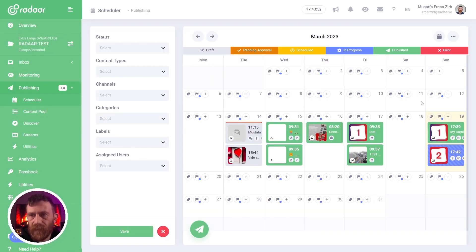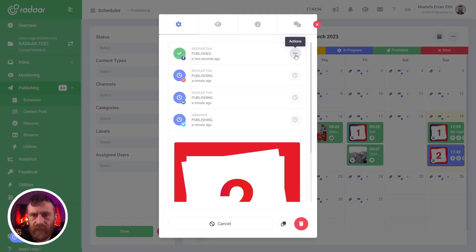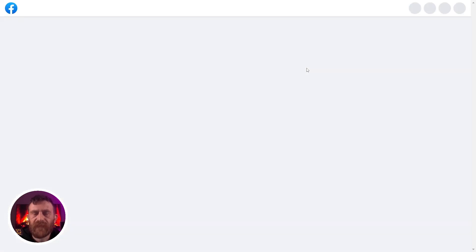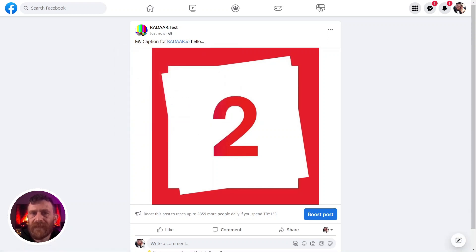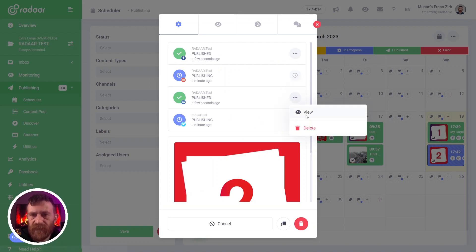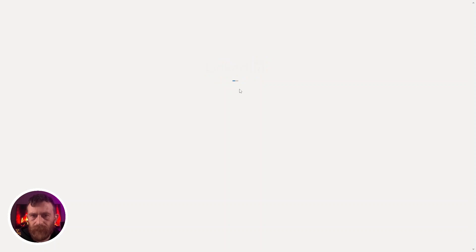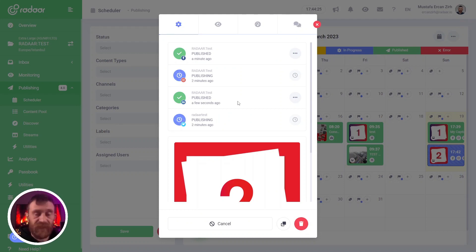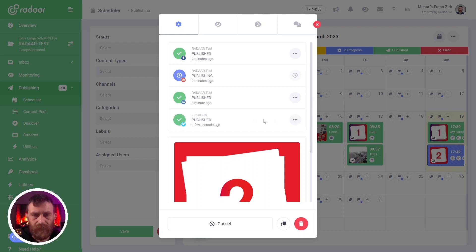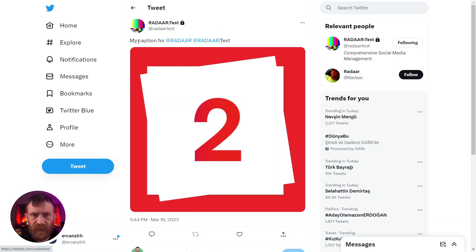Let's check the other post — the second post. Let's click the action button and select view for Facebook. As you can see, we created a post and mentioned a profile in our caption for Facebook, and it's published like that. Let's check LinkedIn — we didn't create any caption for LinkedIn, that is why it didn't appear. Let's check Twitter too, and as you can see, our caption is published with mentioned profiles.